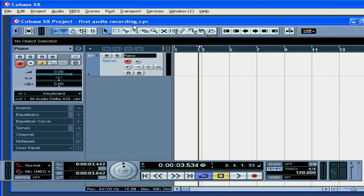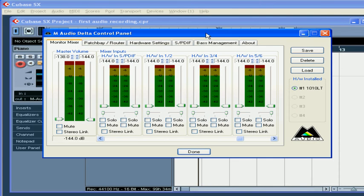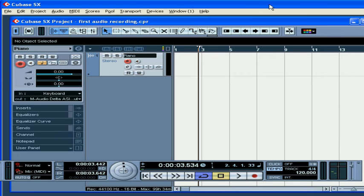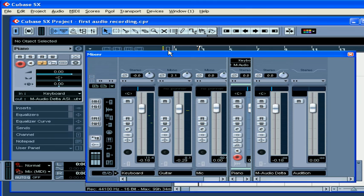Some sound cards have a gain control knob — if you have one, adjust it accordingly. Check your sound card's control panel as well. From this point your signal enters Cubase. On the mixer panel, SX users can adjust the signal level by moving the bus volume fader and input gain controls.